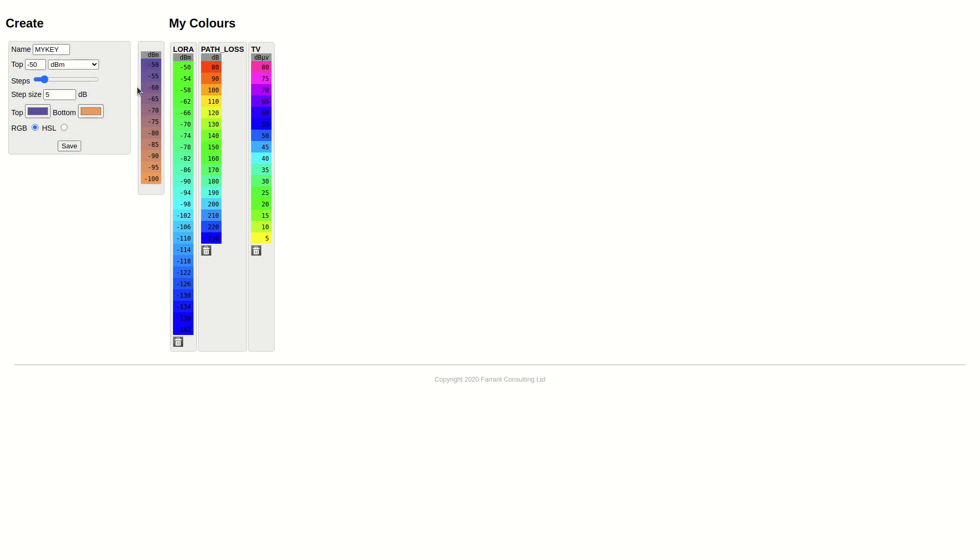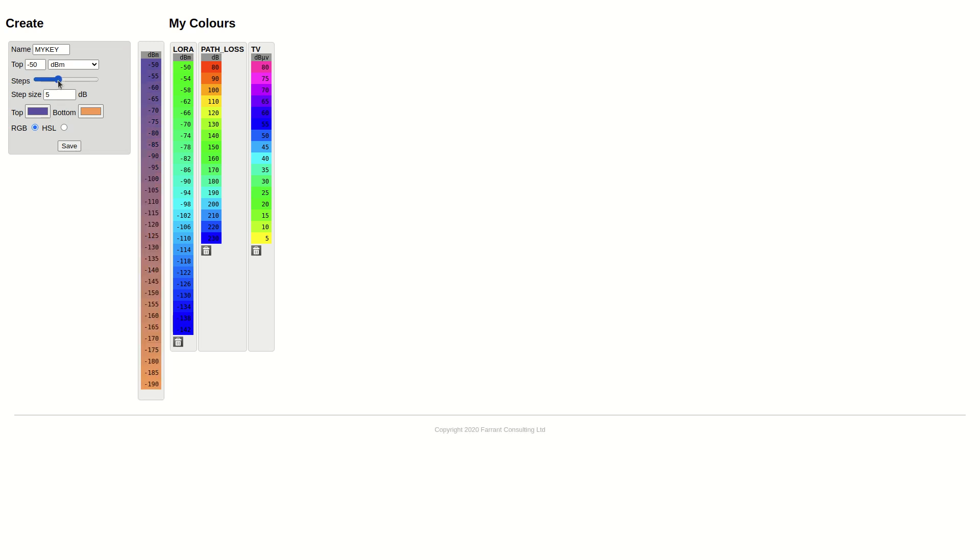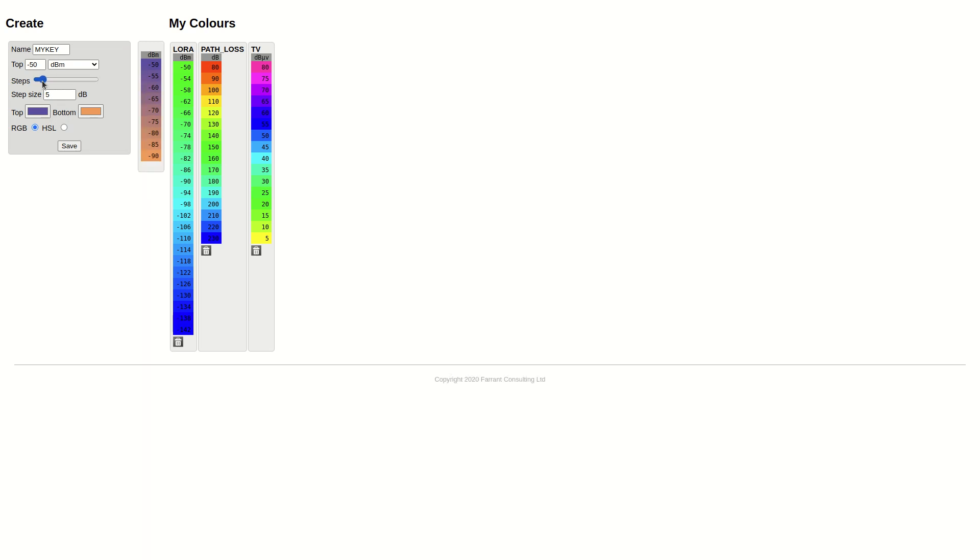Next we need to sort out the steps and the colors. I'm happy with the number of steps. Now we'll sort out the colors. We can use the color pickers here and we will choose the top color.